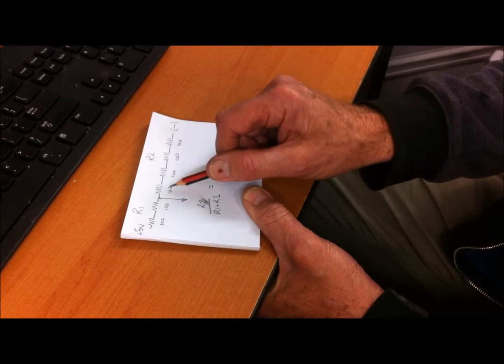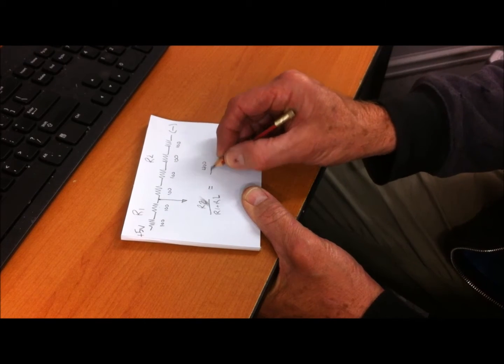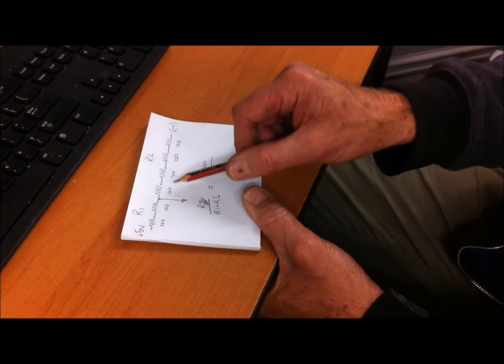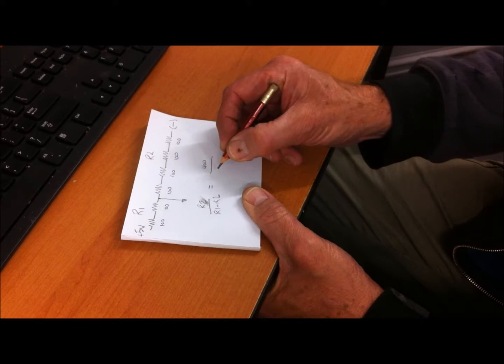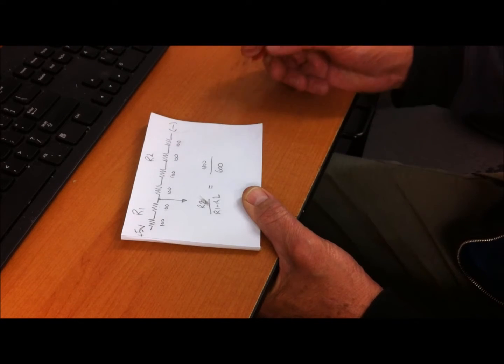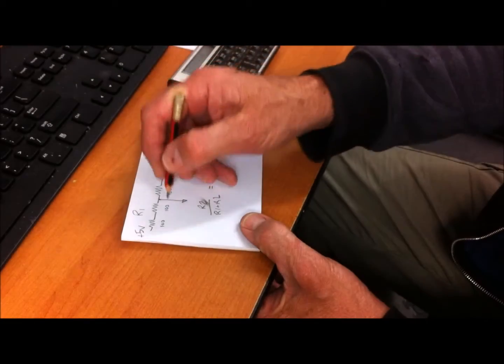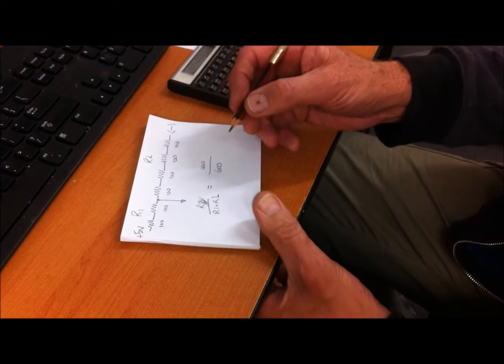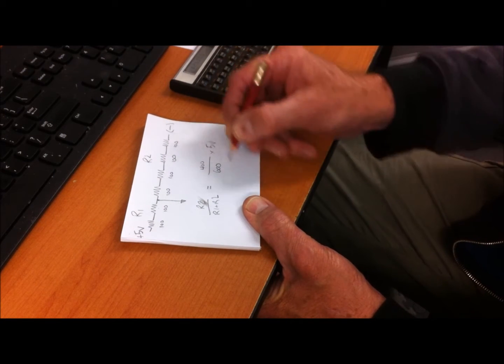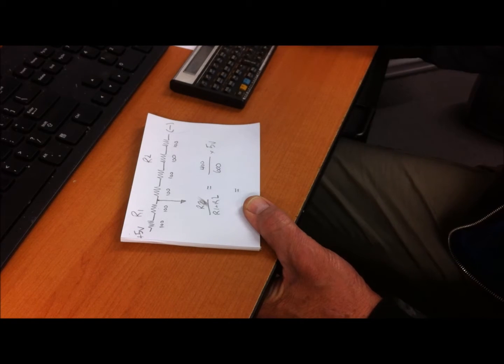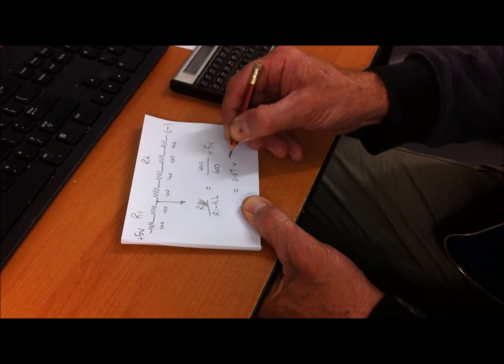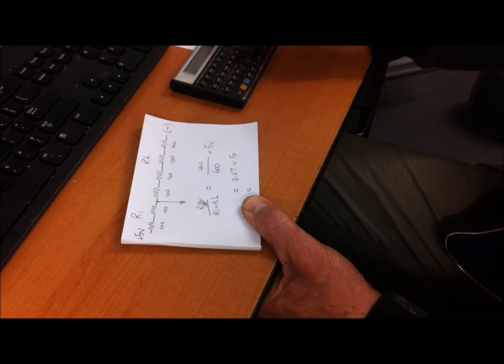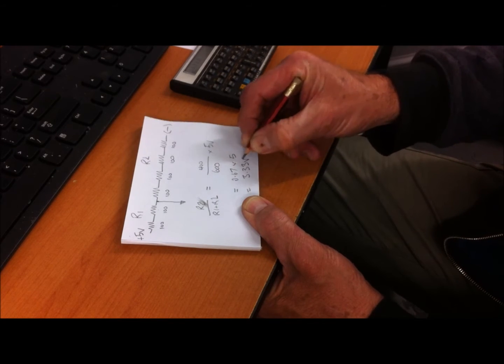The formula to calculate the voltage tapped out at that point is R2 over R1 plus R2. That would be 400 divided by 600 ohms, so it's 0.67 times 5 volts, which is 3.33 volts.